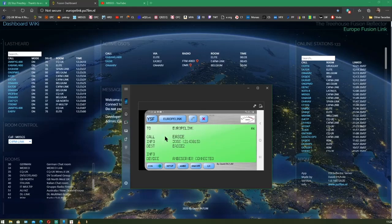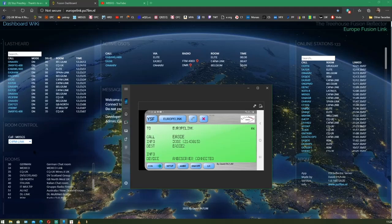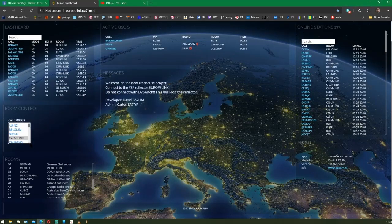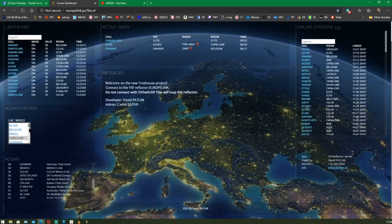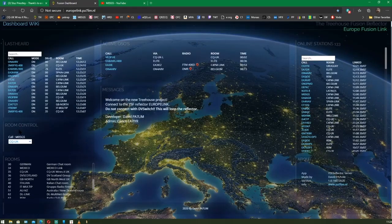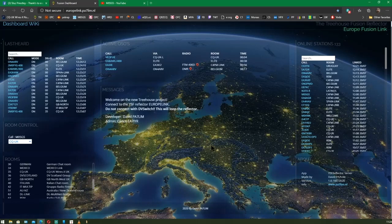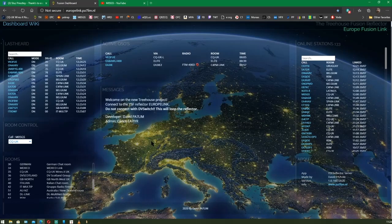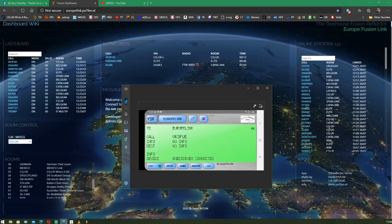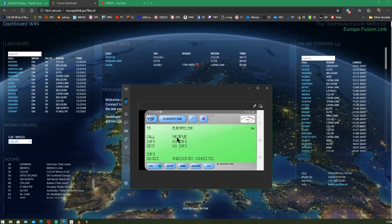So, to simply change the room via the browser, back to CQUK. If I click on the list again, it goes back to CQUK as quick as that. And we're back to the CQUK room via a web browser.